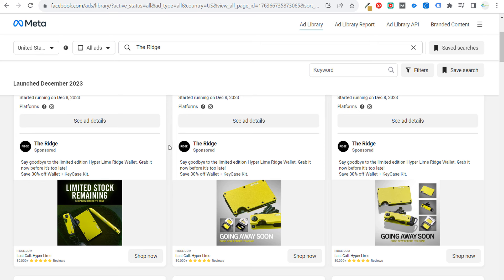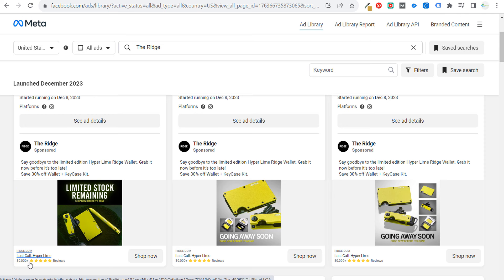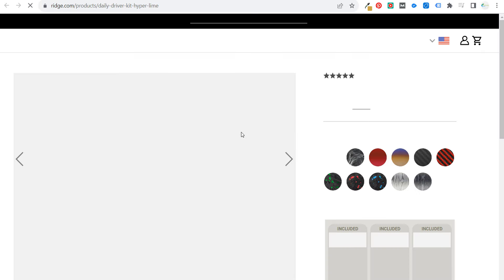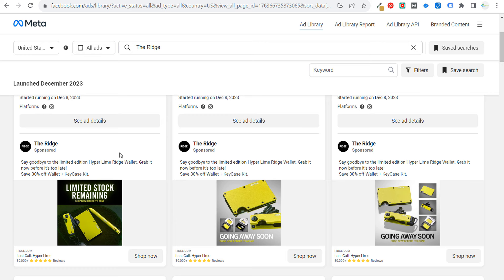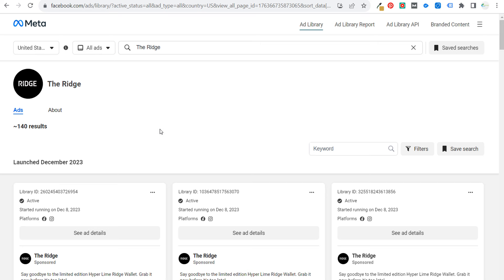If we scroll down, we can see how they are actually running their advertising. 'Say goodbye to the limited edition Hyper Lime Ridge wallet. Grab it now before it's too late. Save 30% off wallet plus key case kit.' They have their reviews at the bottom. If we click on 'Shop Now,' we can see their landing page. They are not paying when we click, but we can see exactly what they are promoting, how they are promoting it, and the angles they're taking — save 30% off is one of the promotions for this specific product.